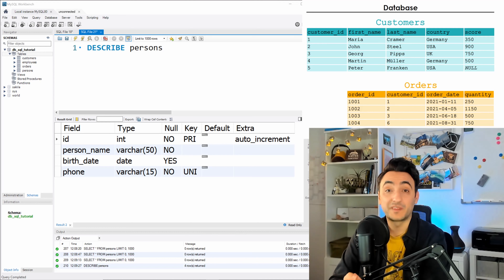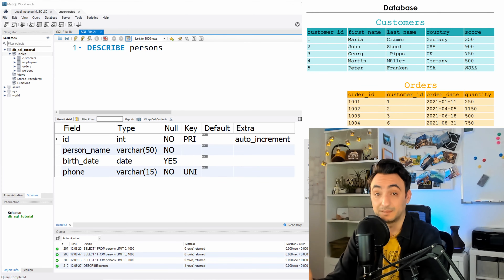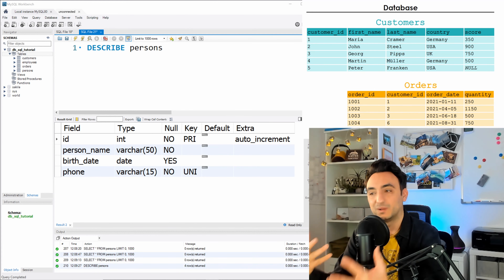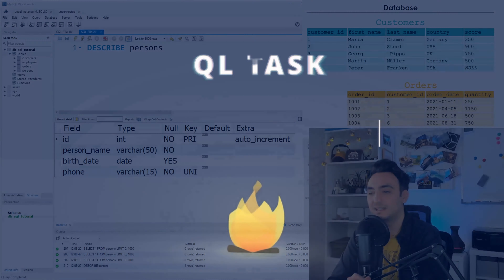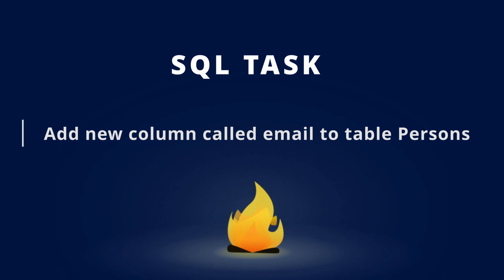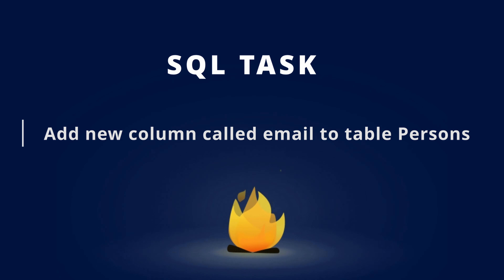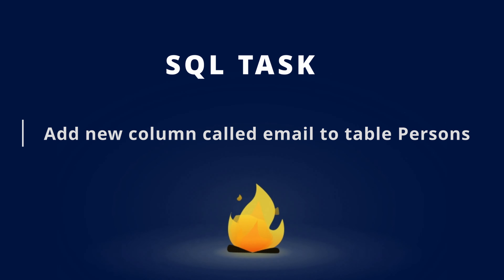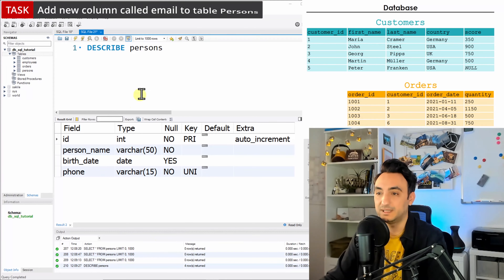Now let's move to the next command: ALTER TABLE. You can use it in order to change the definition of a table. Let's say we need to add one more column to our table 'persons', and that is the email column.